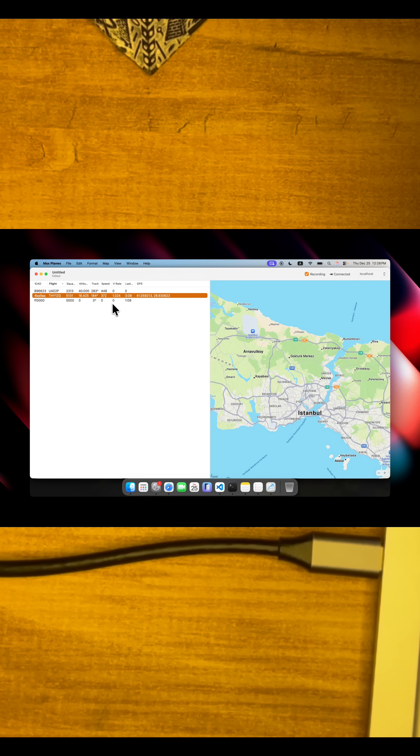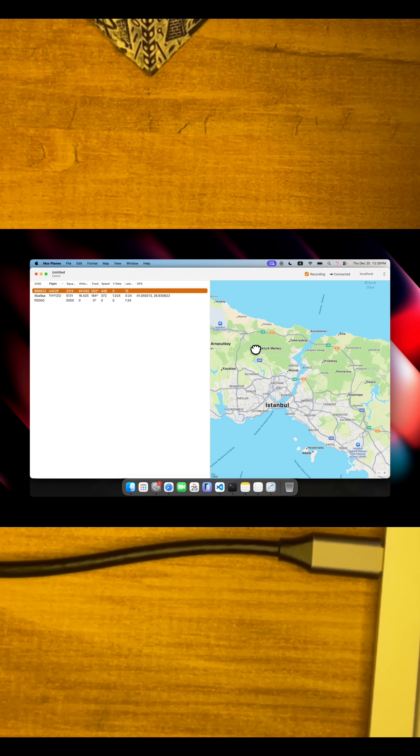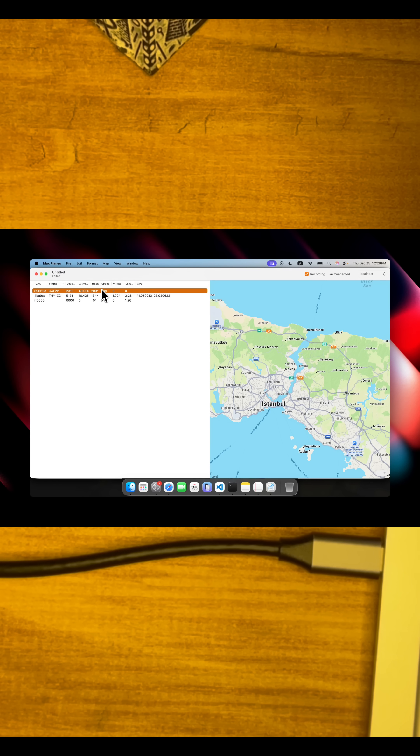We started getting some planes. This was an older plane I was tracking just a couple of minutes ago to try things out — a plane from the UAE, I would assume. But since some planes don't transmit their GPS locations, they won't pop up on the map, but you can see some live data here.